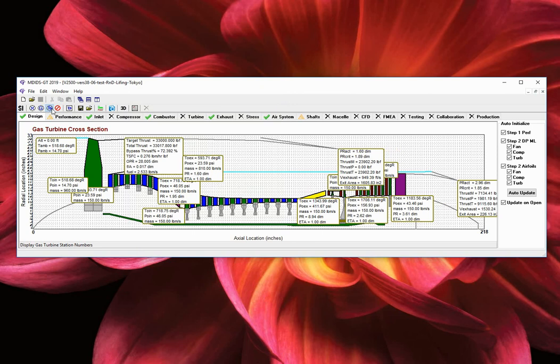Additionally, the main performance parameters of interest are listed such as total thrust, specific fuel consumption, overall pressure ratio, and the fuel to air ratio.